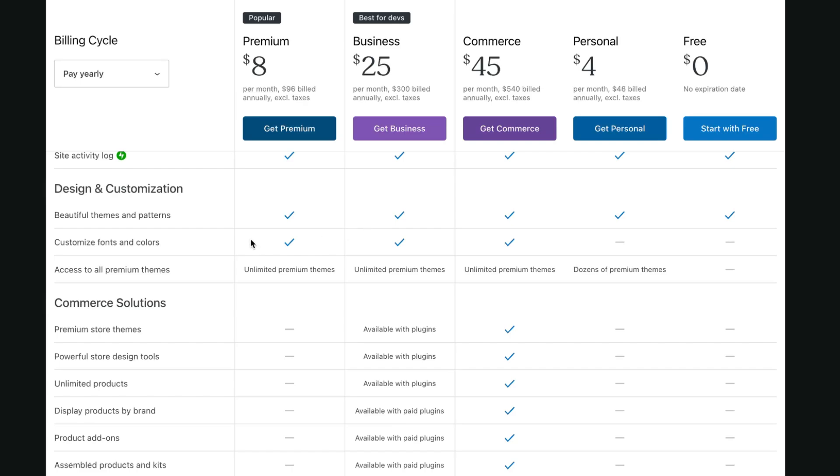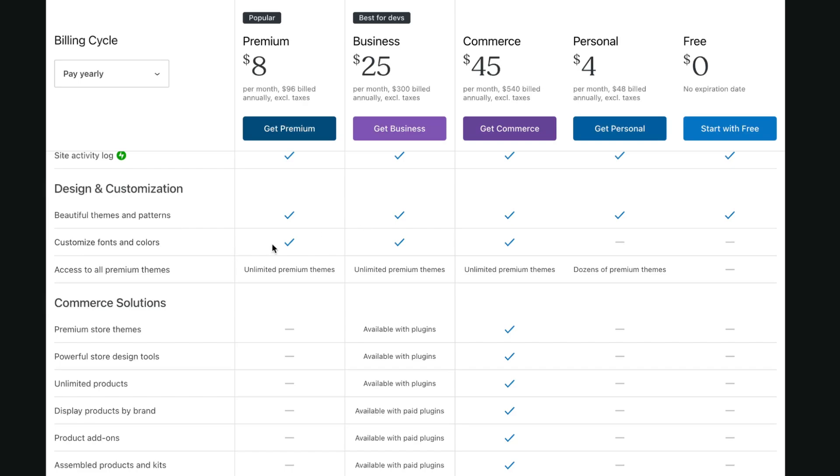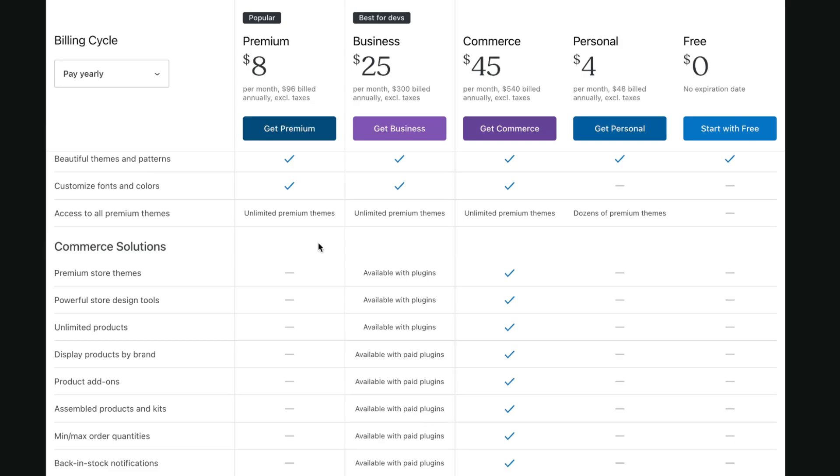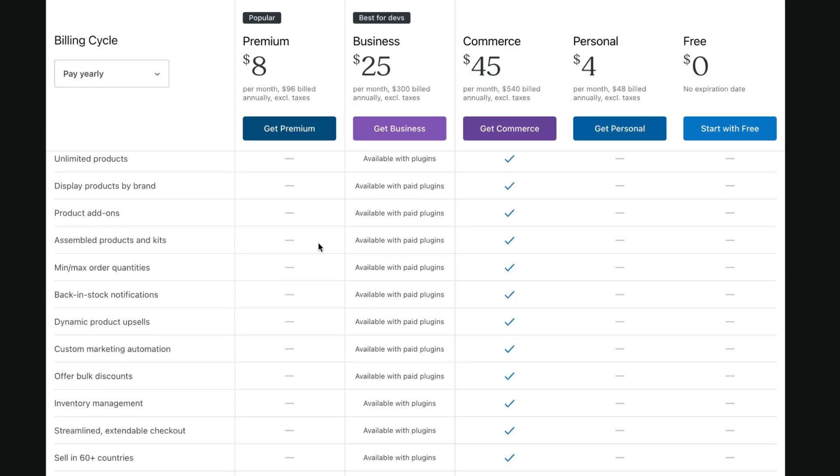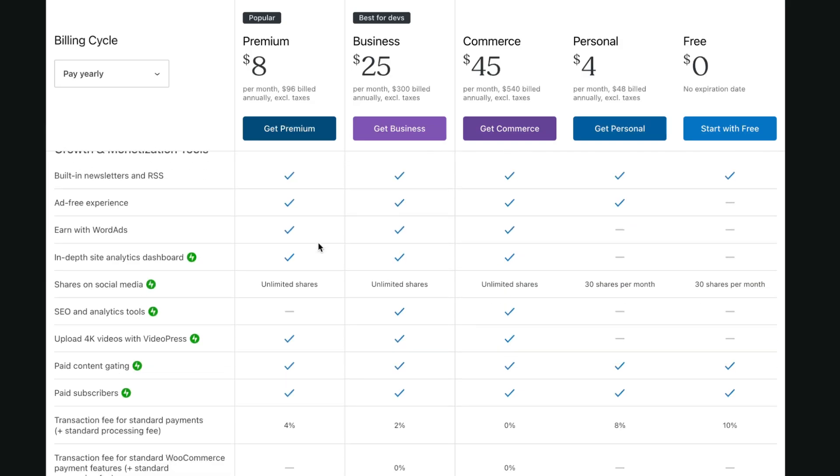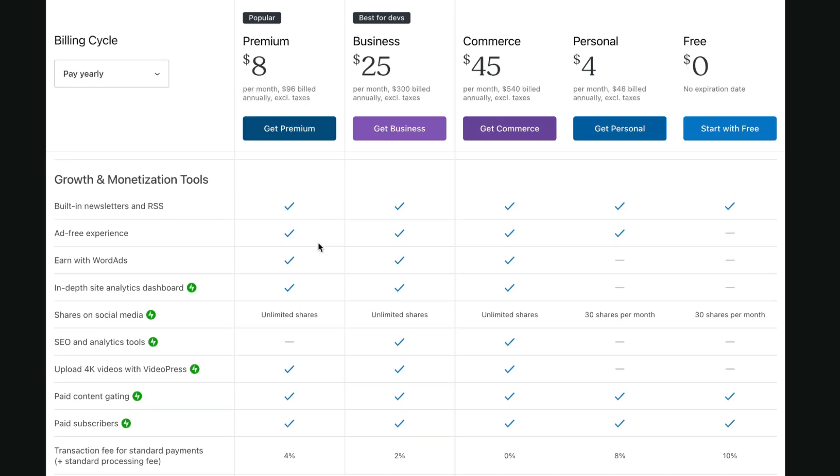But on design and customization they have customized fonts and colors. It's really important to know, so you'll be able to change fonts, to change colors for them. And basically that's all. Other features they have are the same.